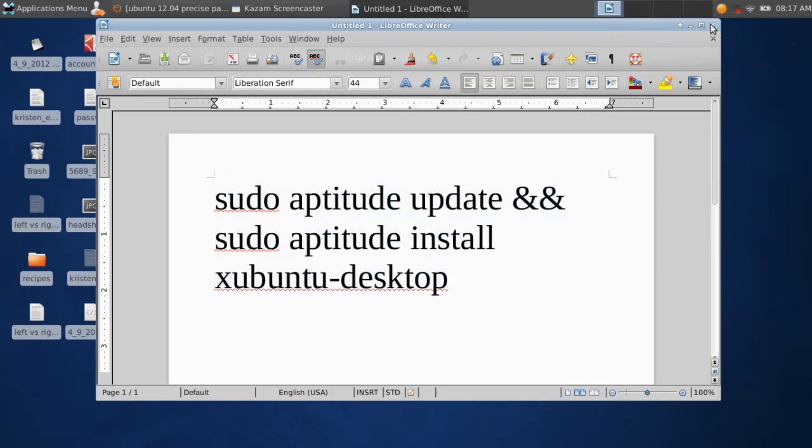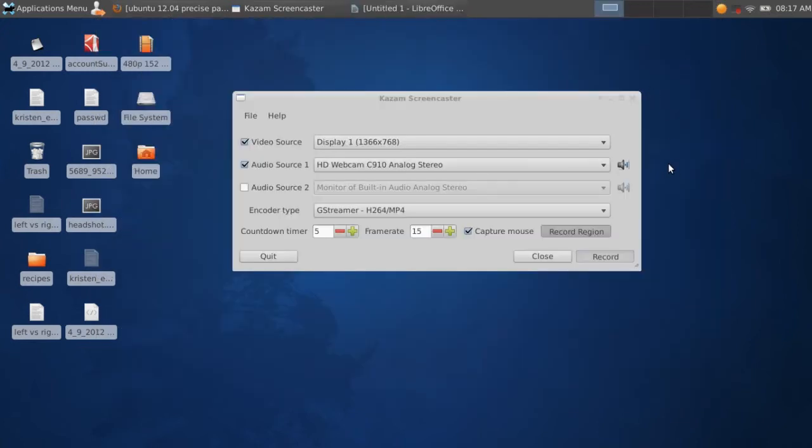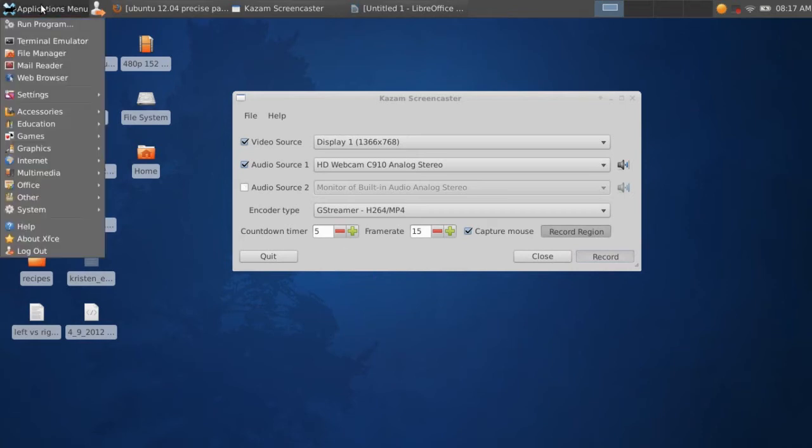And then when you go to login after turning your computer on, just select XFCE from the login window, and you'll get this right here.